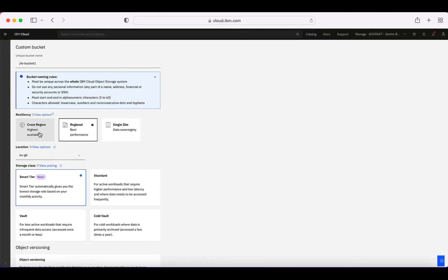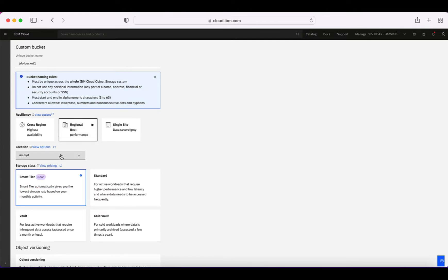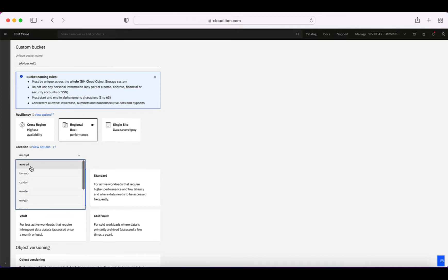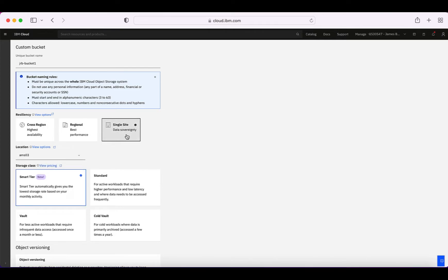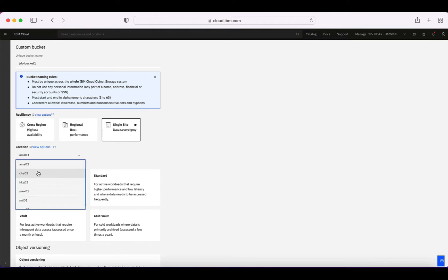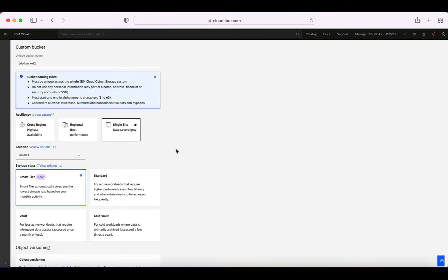Next I need to choose my resiliency. I've got cross-region, regional, or single site. Cross-region creates the bucket across regions — Asia Pacific, Europe, and the US. Regional spreads across multiple sites within a region, with options like Australia Sydney, Brazil São Paulo, Europe GB, Japan, US East, US South. Single site is a single data center, best for data sovereignty — options include Amsterdam, Chennai, Hong Kong, Mexico City, Paris, Seoul, and more. I'm going to choose Regional for best performance, and since I'm in the UK, I'll choose EU-GB.